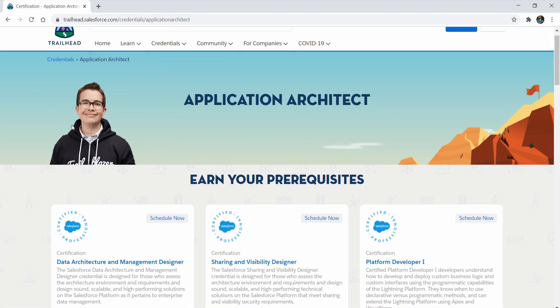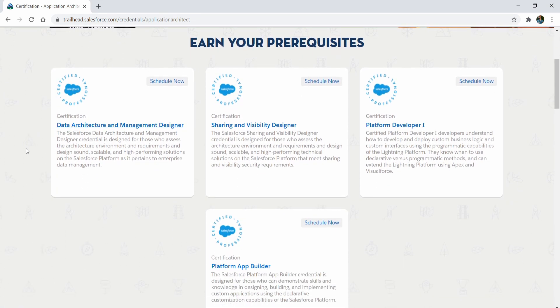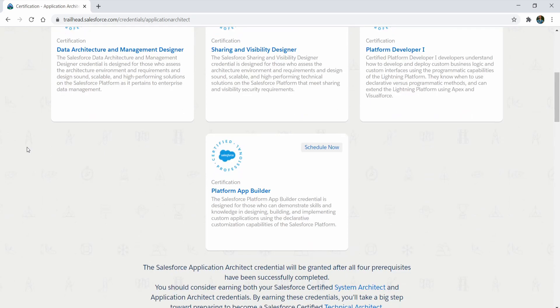So what is the Salesforce application architect certification? This certification qualifies you as somebody who's been around the Salesforce block a little bit. An application architect has a broad understanding of the Salesforce platform — standard data models, complexity around sharing, basic development, and a lot of the automation tools that go into making Salesforce work properly.